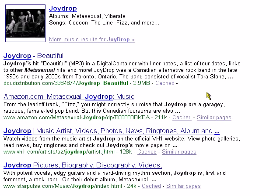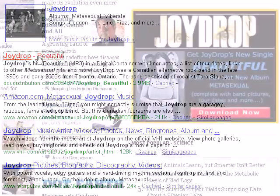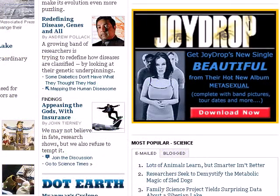The patented digital containers super distribution process begins by searching for and discovering content on search websites, like people do every day. In this case, my search has returned a link to a song by a rock band I used to like. When I click on this link, or on an ad that can be found on any commercial website,